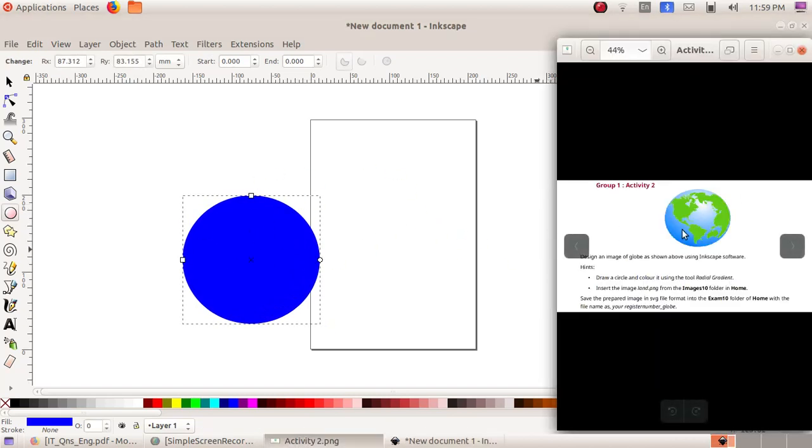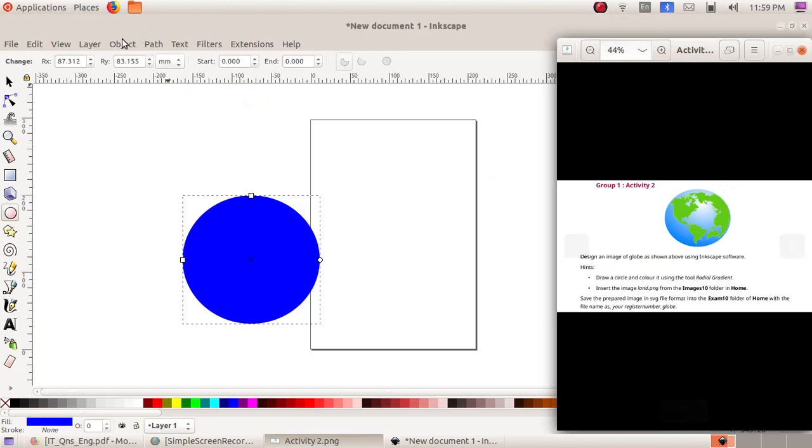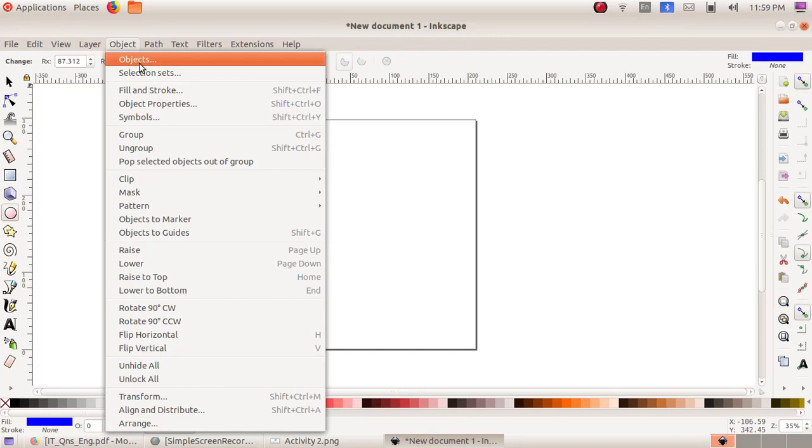Now we have to change this color. We can see there is a white portion here, so we need to apply a gradient color. First, change this color to another bluish color by clicking on Object menu, Fill and Stroke.